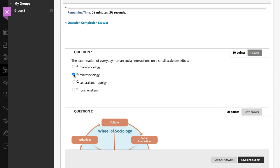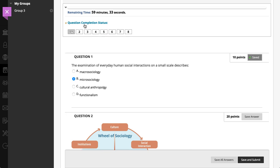The system keeps track of the questions you have completed so you don't miss any, and automatically saves your answers. You can also select Save Answer next to each question, or save all answers as you work.